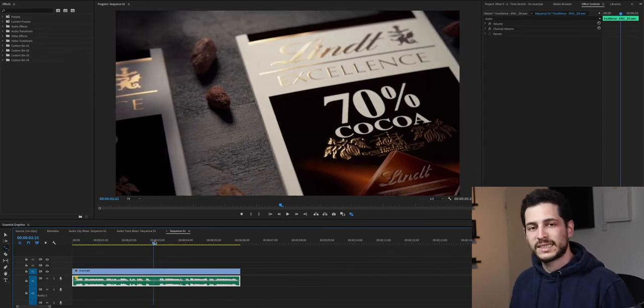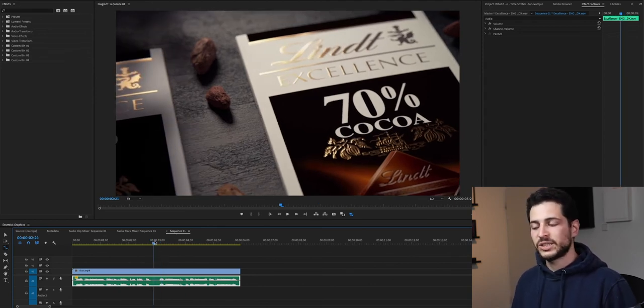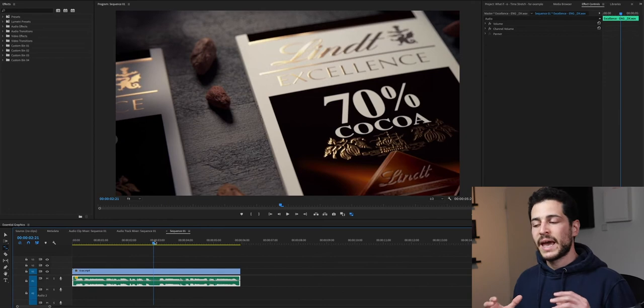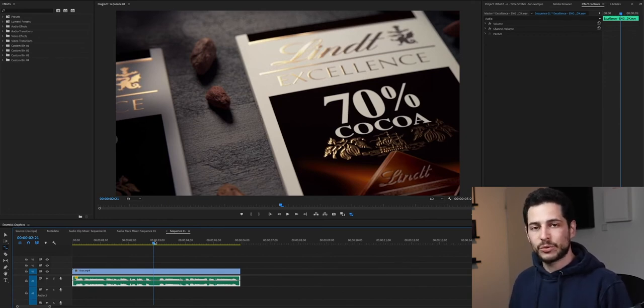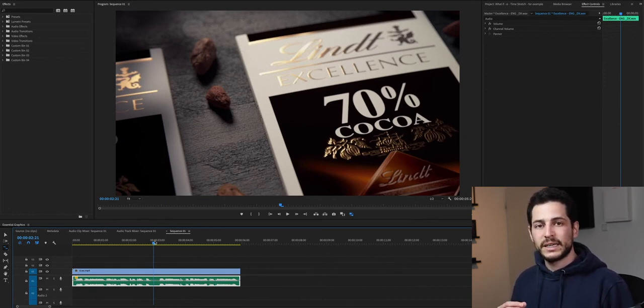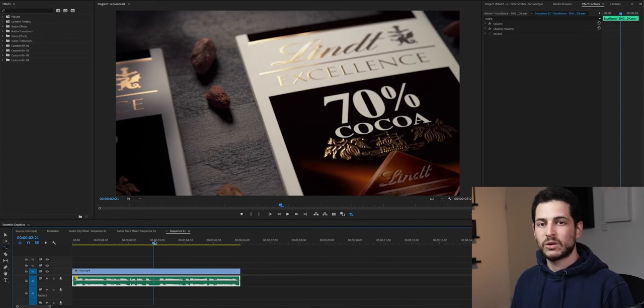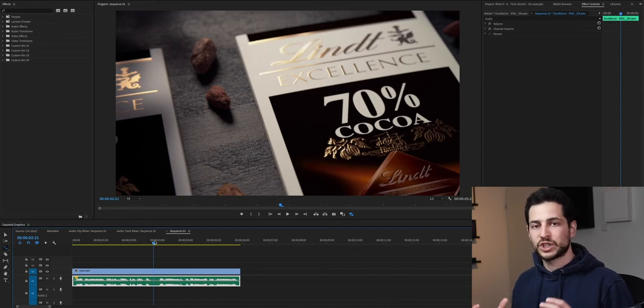So the reason it's affecting the pitch is that when you stretch a clip, every editing software uses an algorithm that affects the way we hear the sound after we change the clip.